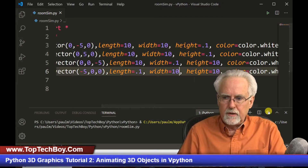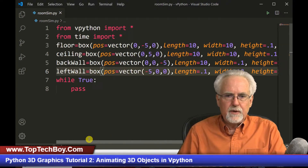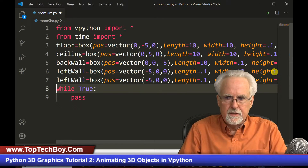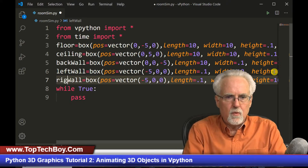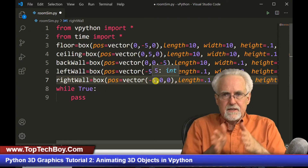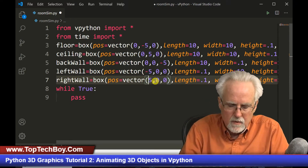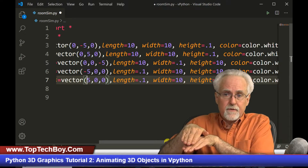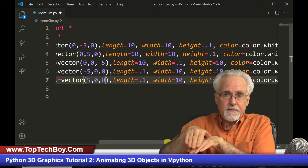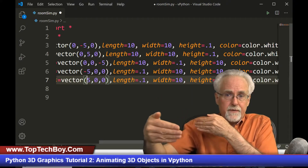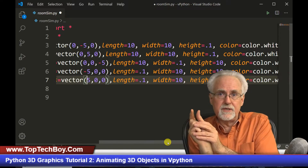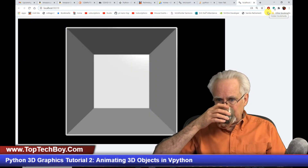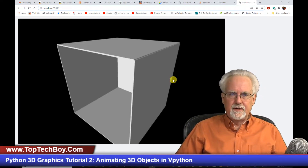Now we need the right wall. I copy the left wall code since it should be almost the same — rename it right wall and change the x position from negative five to positive five. The dimensions stay the same: length (x) = 0.1, width (z) = 10, height (y) = 10. We run it and boom — look at that, we almost have our room built.